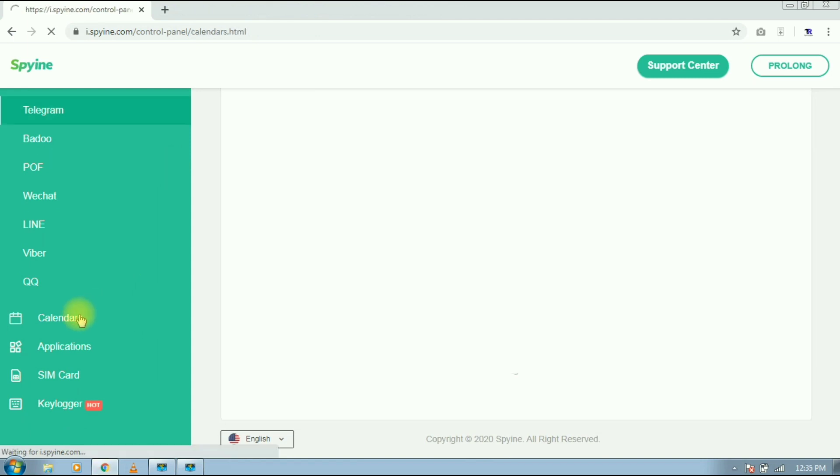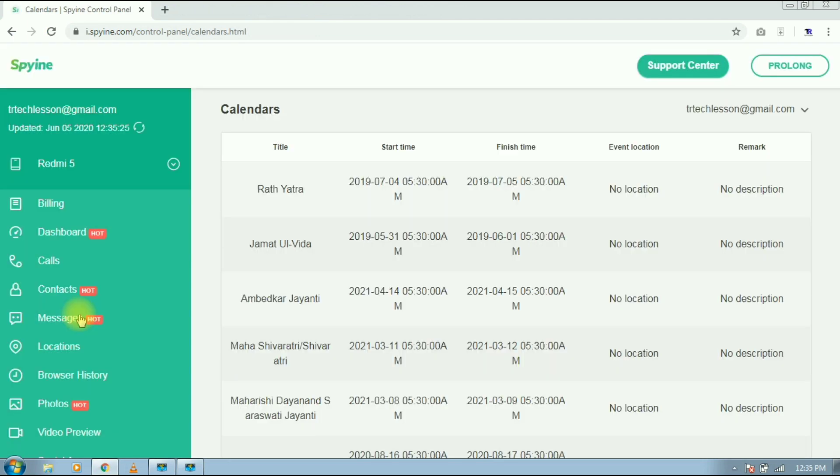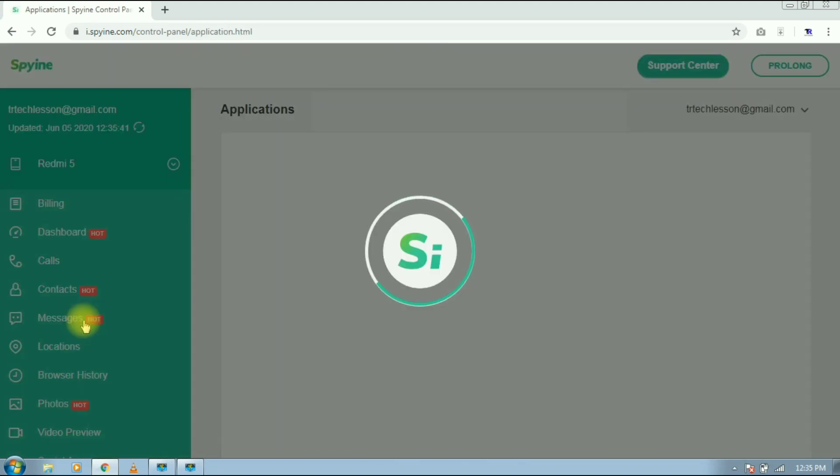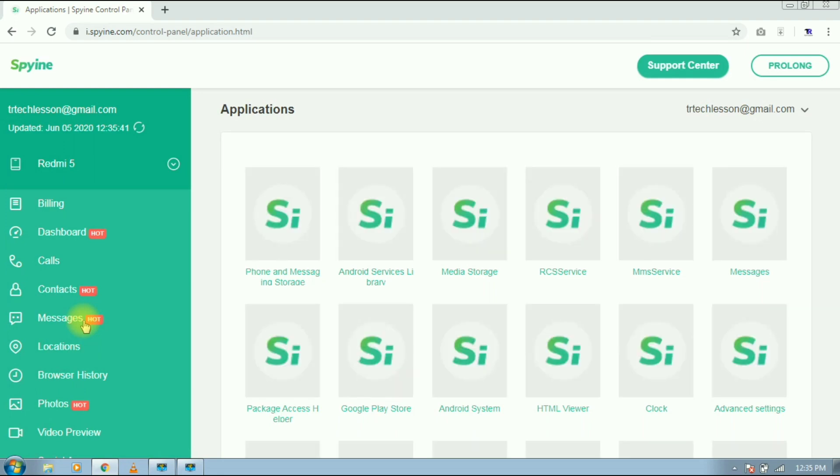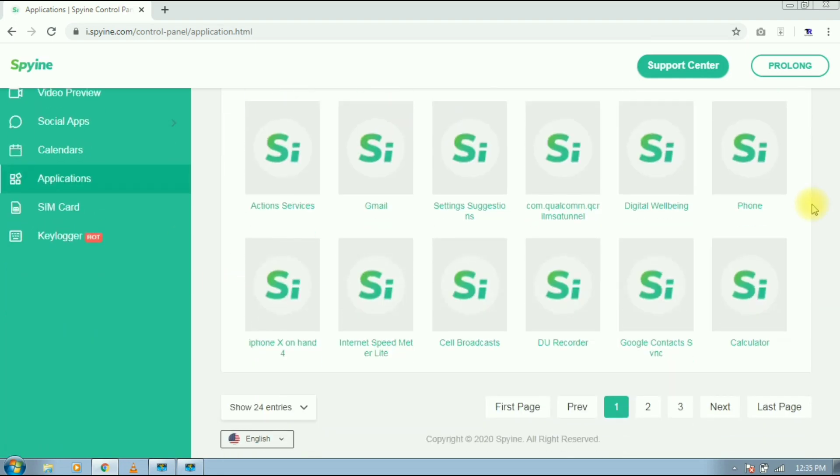Next section is calendar. Here you will get all the calendar events from targeted device. Next section is application. Here you will see how many applications and what applications are installed on targeted device.